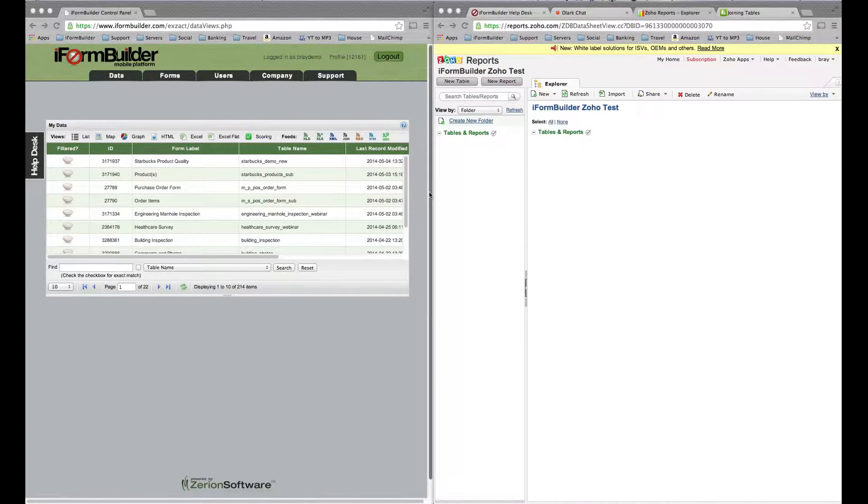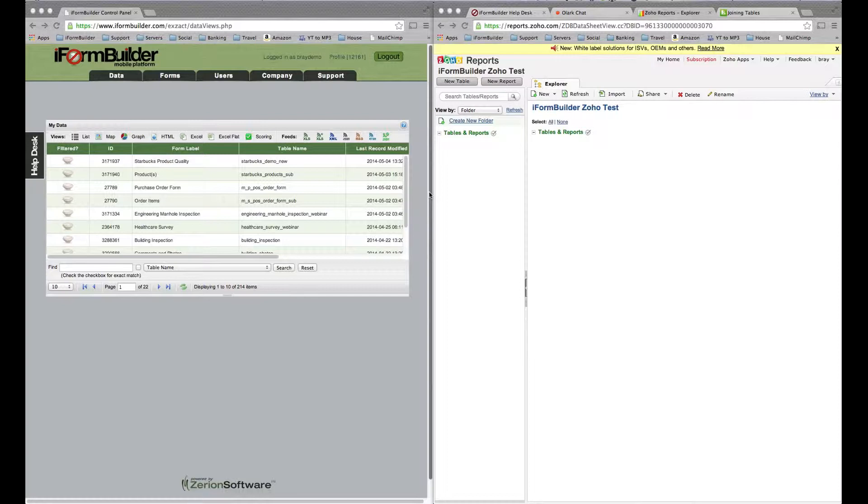Hello everyone, this is Ben from iPhone Builder. I just wanted to create a video today to show you how to use Zoho Reports. It's a new reporting tool that some of our customers came across and they're having a lot of success using it.